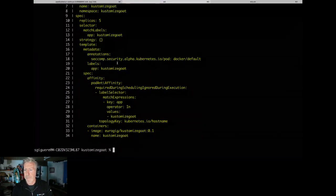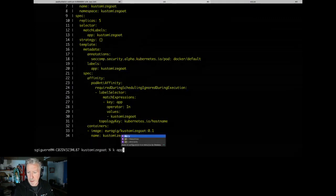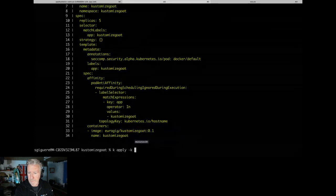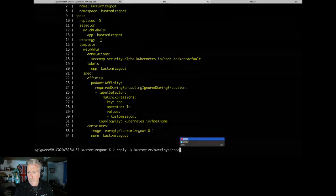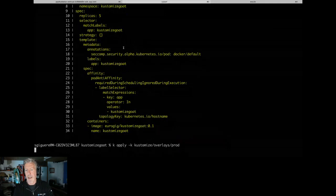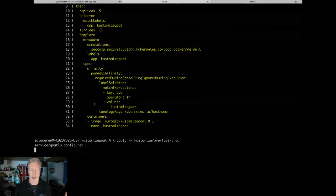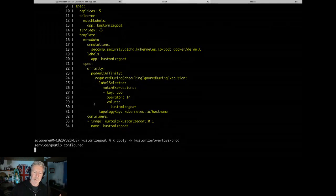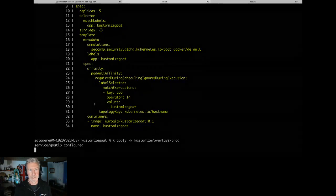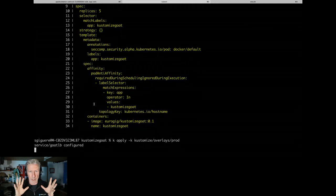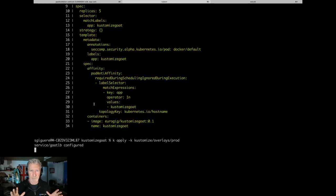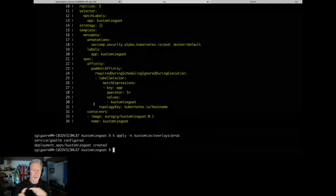Now if I try `kubectl apply -k kustomize/overlays/prod` — the service is still there — that should succeed. That's the evidence that it went all the way through CI, it's all good, and it's now going to become persistent in my Kubernetes cluster, and I wasn't bothered by any of the nasty gates along the way.